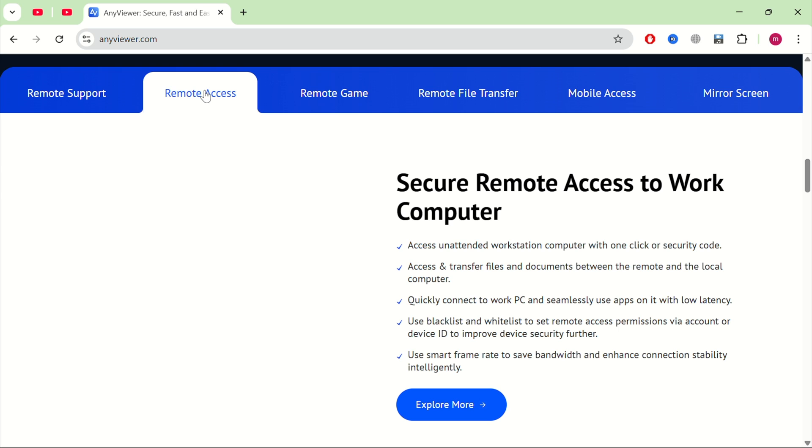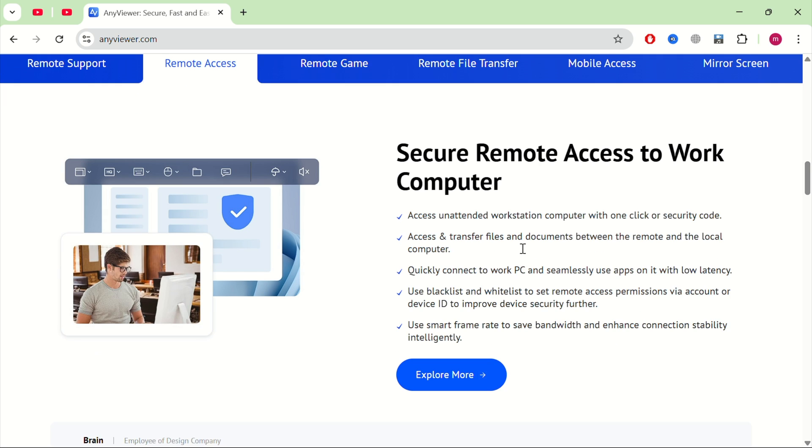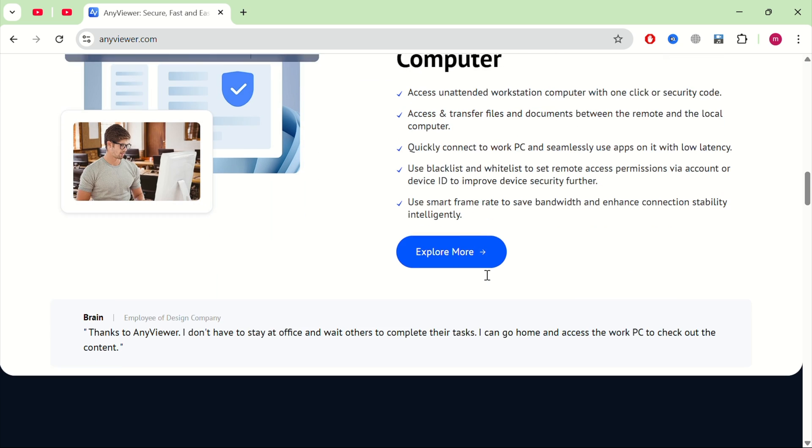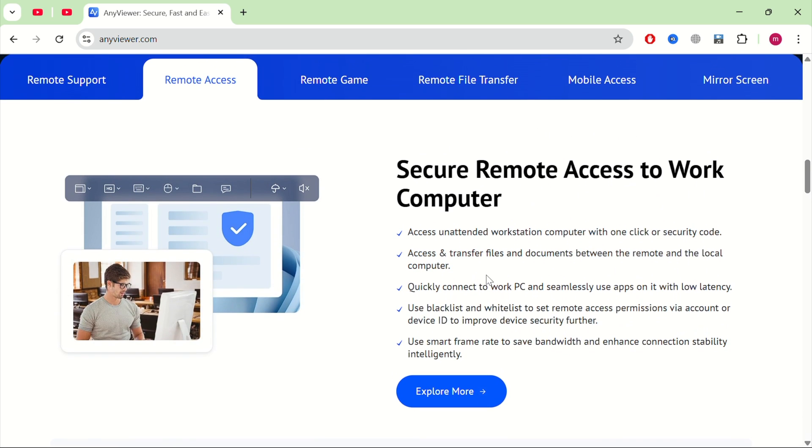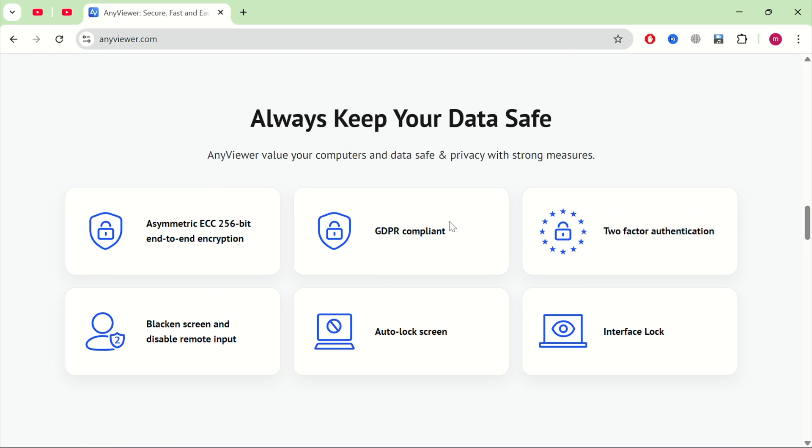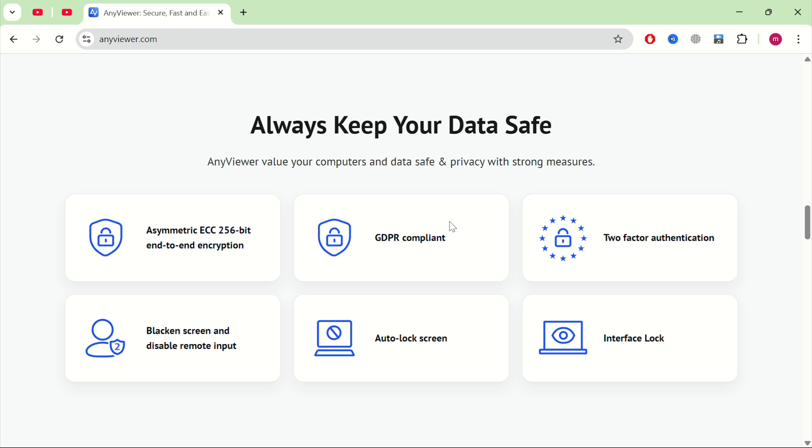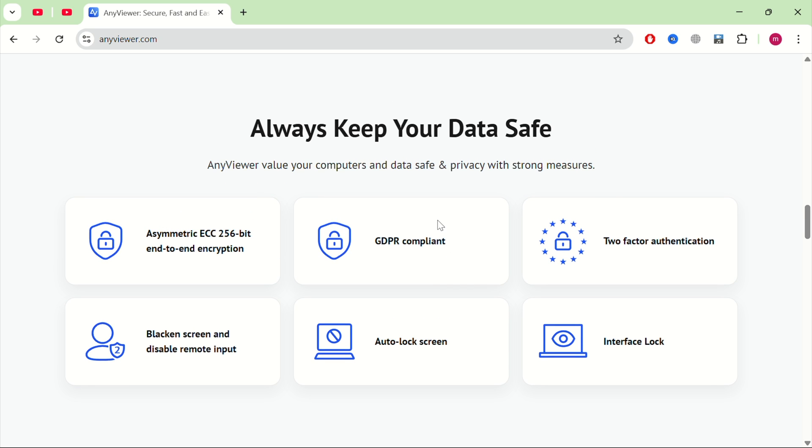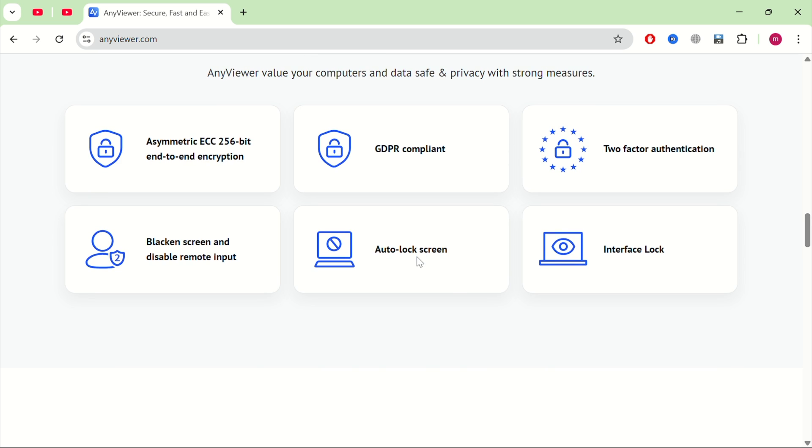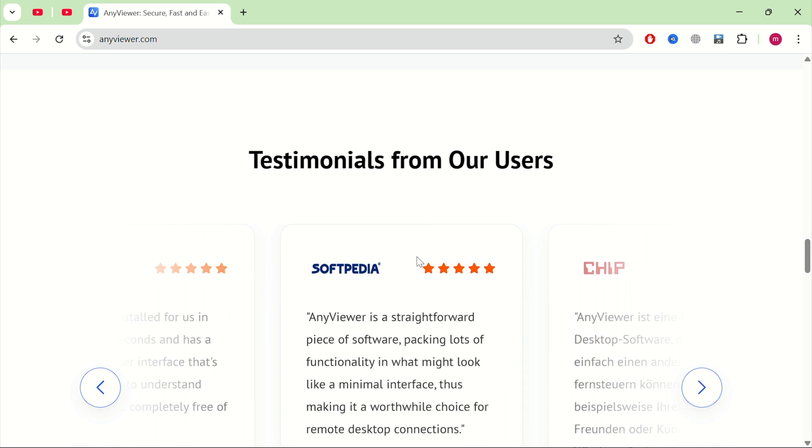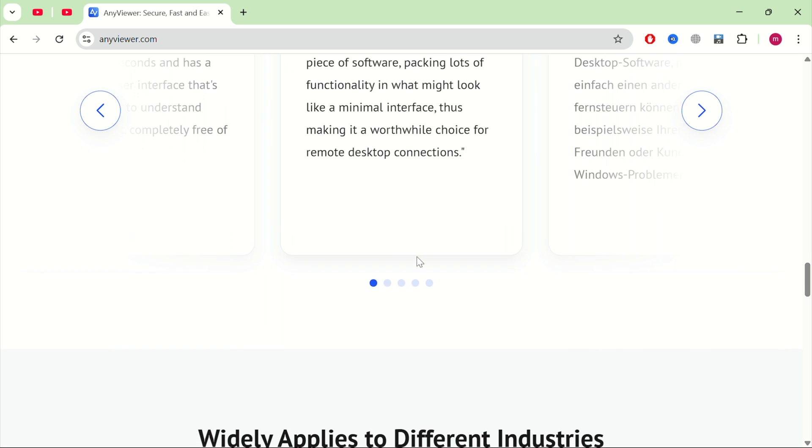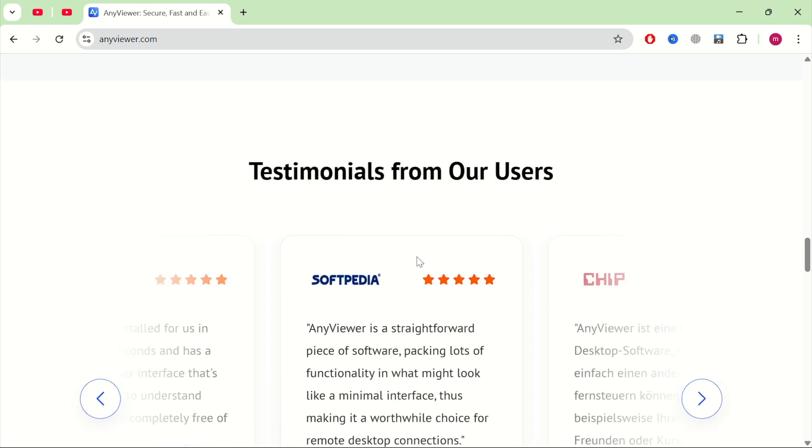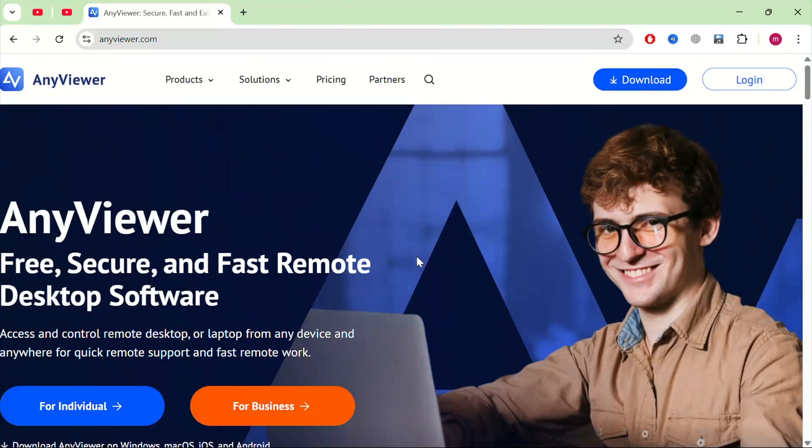Make sure to check the link in the description to download AnyViewer today. And that's how you control your PC using your iPhone with AnyViewer, simple, fast, and totally free. If this helped you, give the video a like, subscribe for more tech tips, and comment below if you want a tutorial on iPhone screen sharing features.